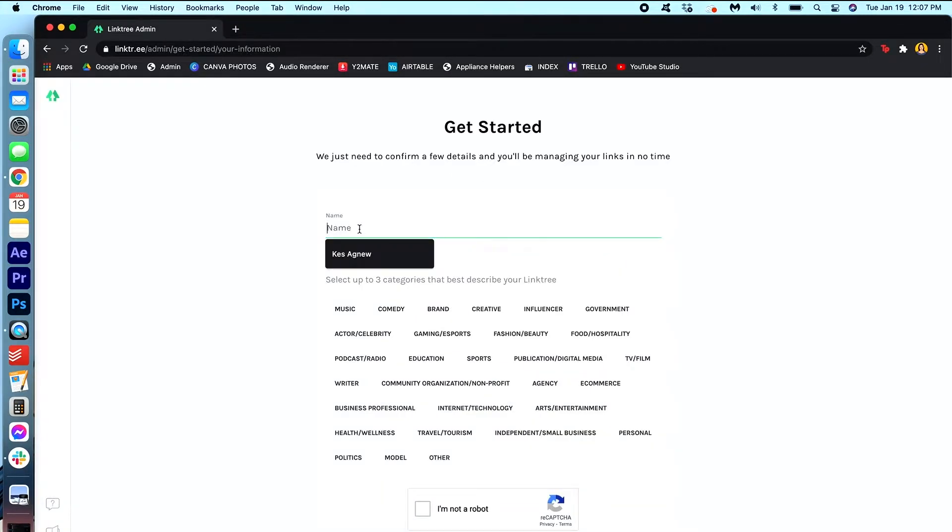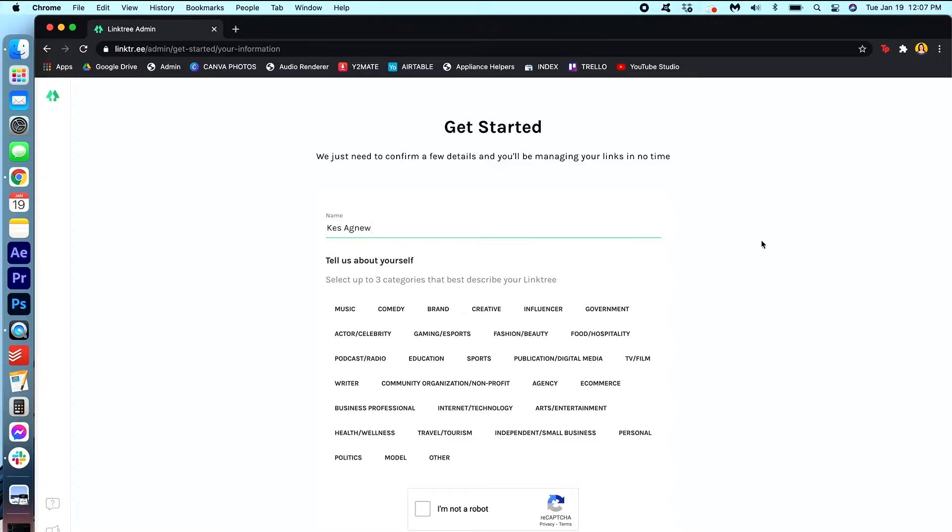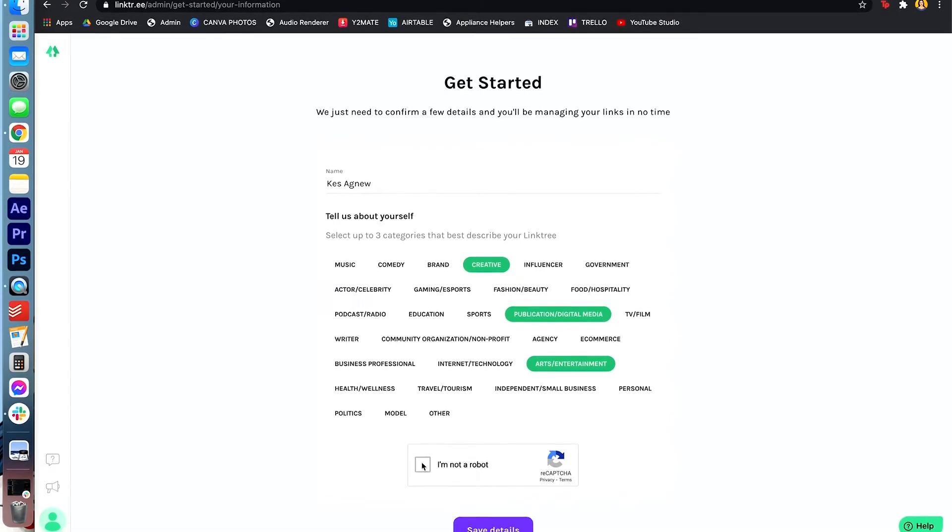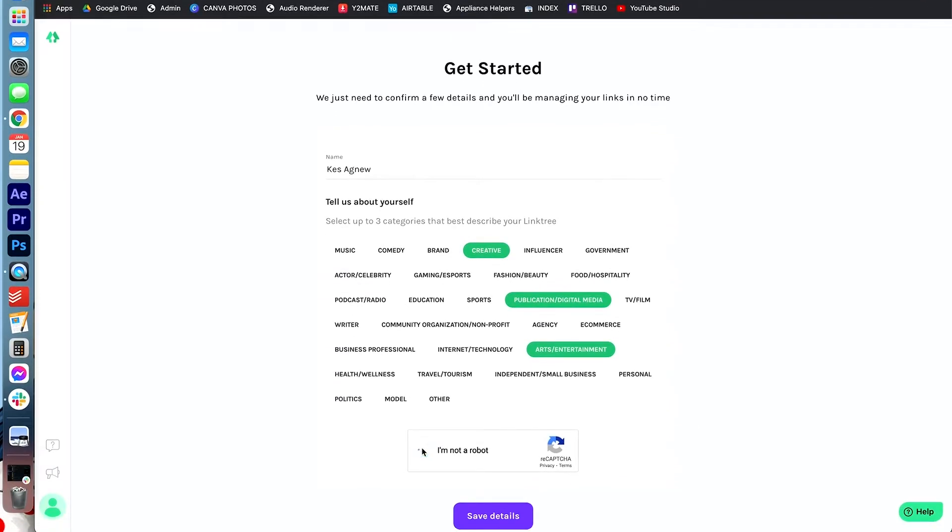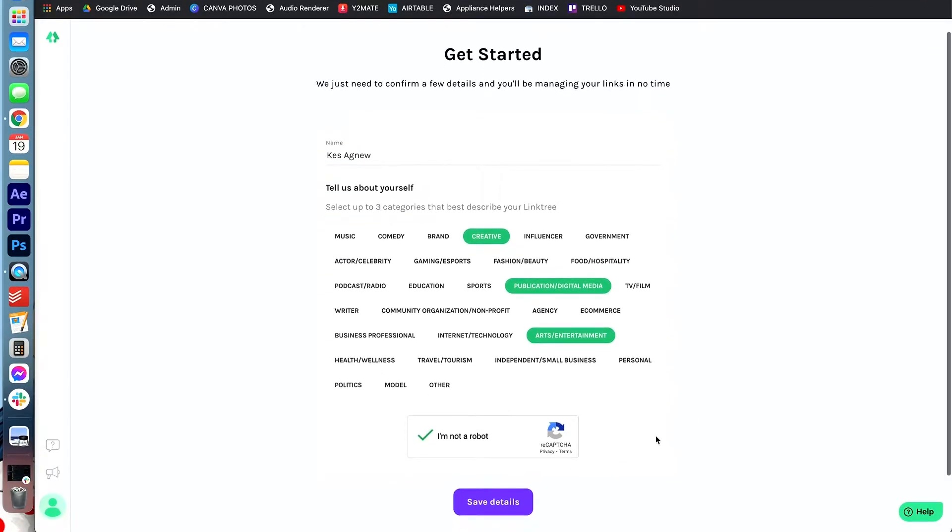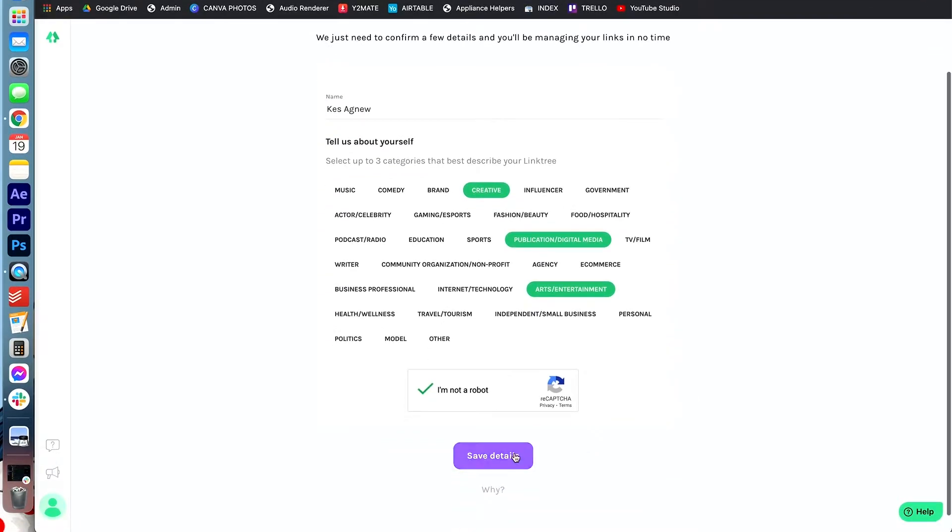Okay, for a name it's gonna be the name on top of your Linktree account. I'm just gonna put my full name. You can fill in these categories as well. No I am NOT a robot. And save details.